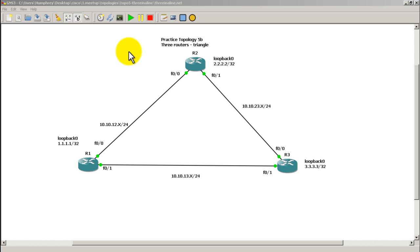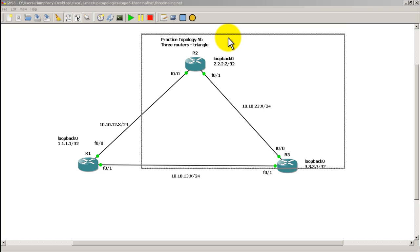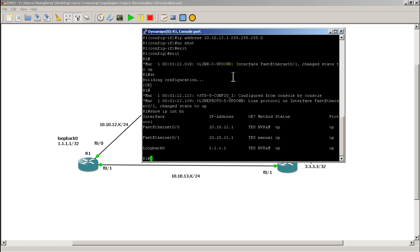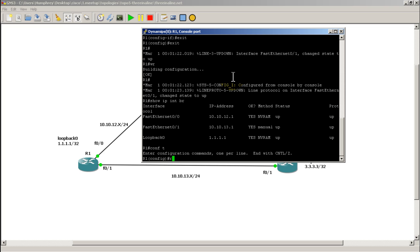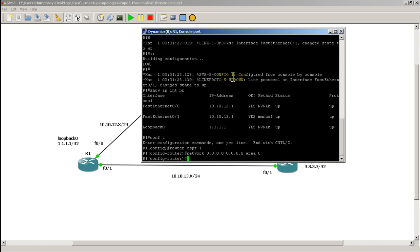Hello everyone, welcome to another Router Gods video. My name is Humphrey Chung. In this video we're going to take a look at OSPF and see how it fails over. We're going to be using practice topology 5B, which is our three routers in a triangle. We'll import those configs and fire everything up. On router 1, nothing has been configured yet in terms of OSPF but we do have our IP addresses configured and everything is in the up/up state. We're going to fire up OSPF on all three routers — very simple: router OSPF 1, network all-zeros all-zeros area 0.